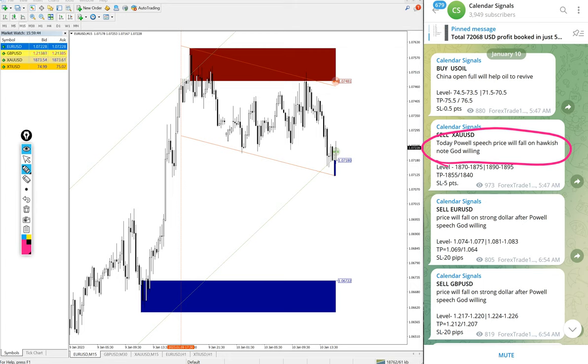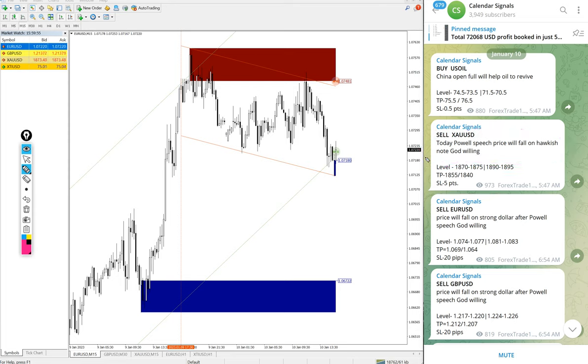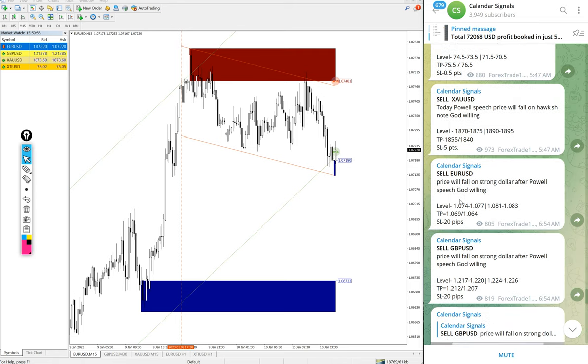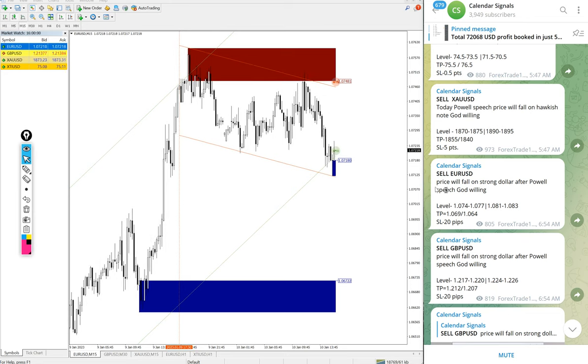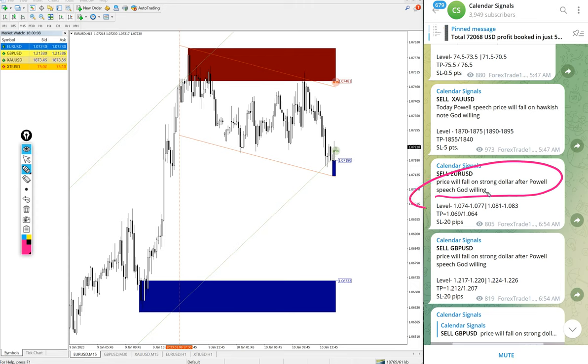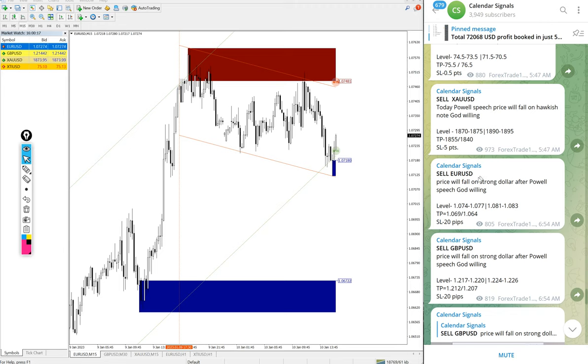We are predicting the price for Gold XAUUSD will fall. And then EURUSD, again sell EURUSD we gave. Again for EURUSD also, price will fall over strong dollar prediction because of upcoming Powell speech will give boost on US dollar. So we give sell EURUSD.